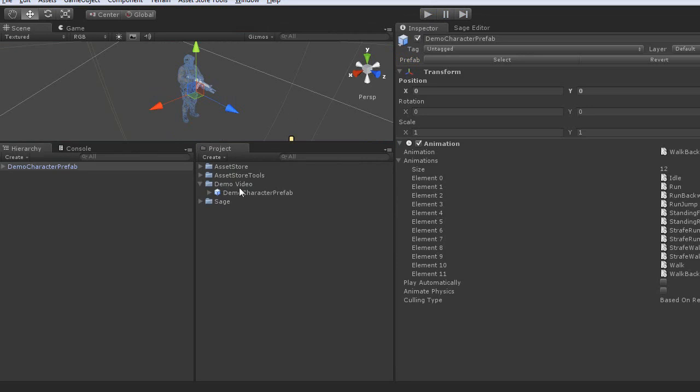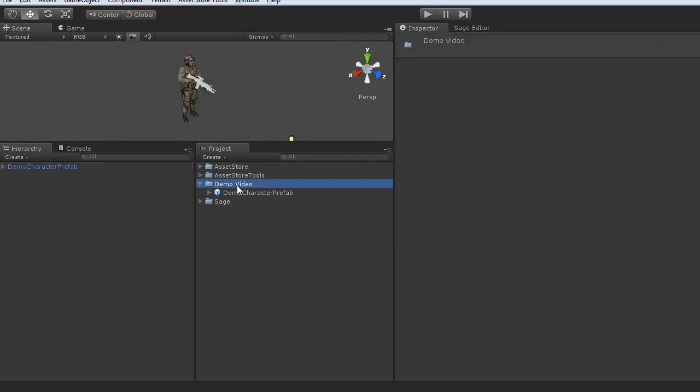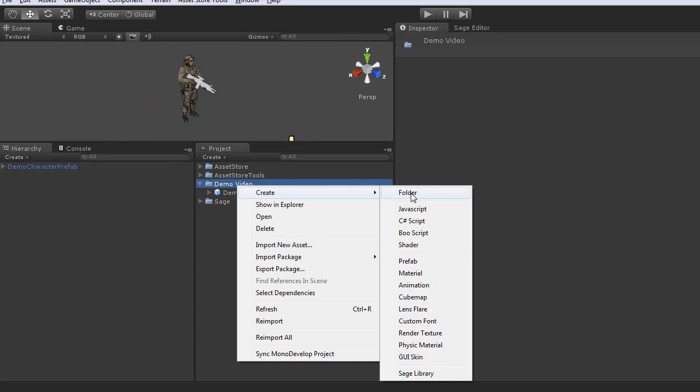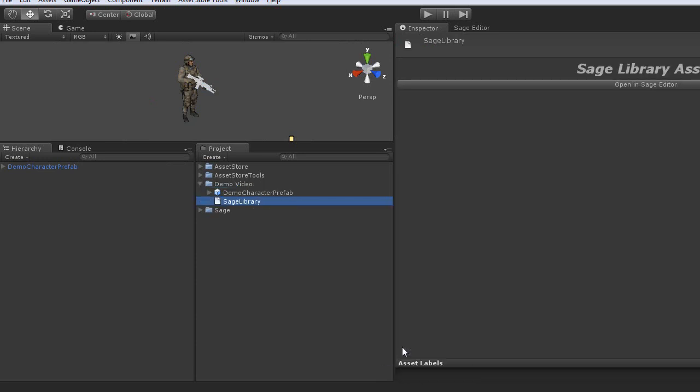The next thing we need to do is go ahead and create our SAGE library. So I do this by right clicking on the folder, going to create SAGE library. Now we'll go ahead and rename this demo library.